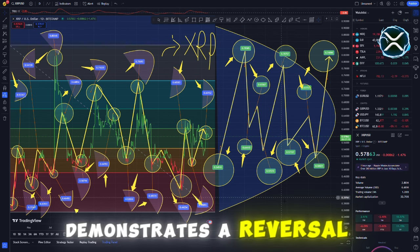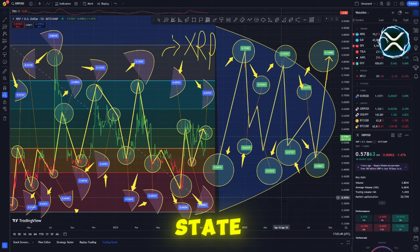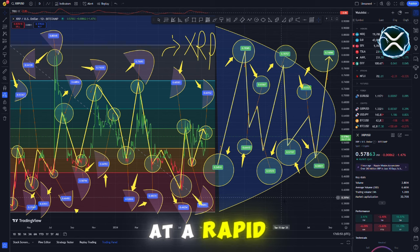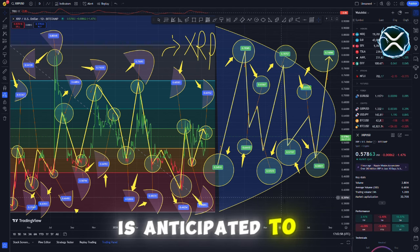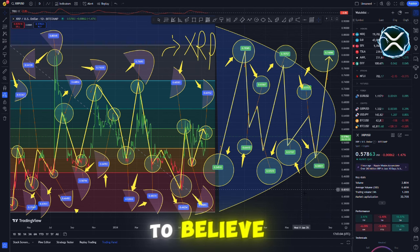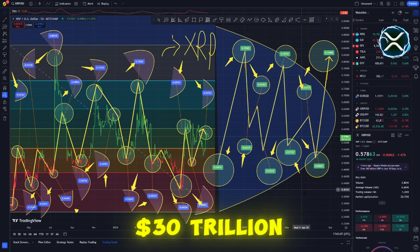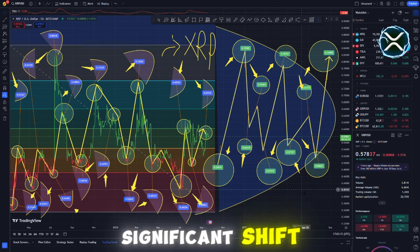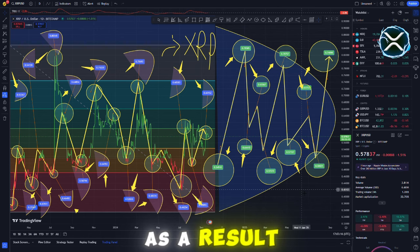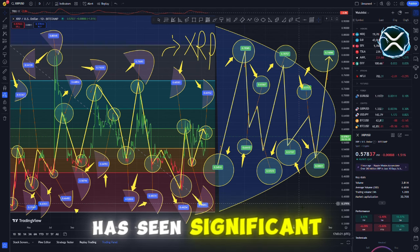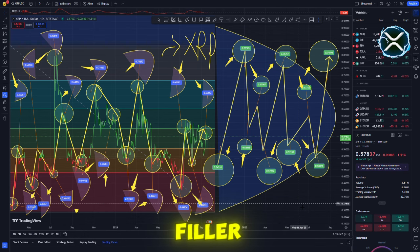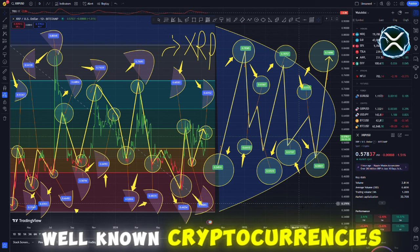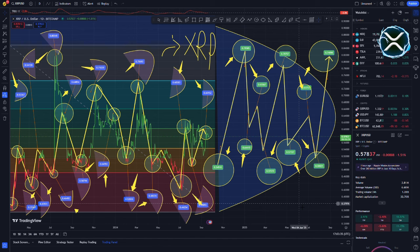Clearly, this pattern demonstrates a reversal curve, which indicates that alternative cryptocurrencies will soon transition from a red to a green state. The value of the market is either increasing at a rapid rate or is about to increase at a rapid rate. Money from institutions is anticipated to be the driving force behind this trend. When you consider how much money is sitting on the wings, it is difficult to believe. The market might reach a value of up to $30 trillion if exchange traded funds ETFs are accepted. It's not just about expansion. This is a significant shift that will have an impact on all cryptocurrencies in the years to come. As a result of Gary Gensler's actions at the Securities and Exchange Commission SEC, the Bitcoin market has seen significant transformations. But many individuals believe that it is nothing more than filler. All of his attention has been directed against well-known cryptocurrencies such as Ethereum and Ripple, which he has referred to as problematic.